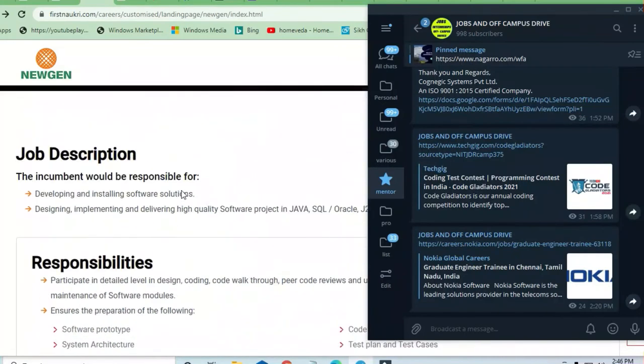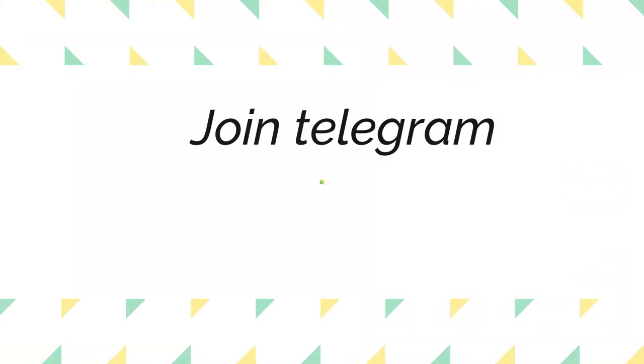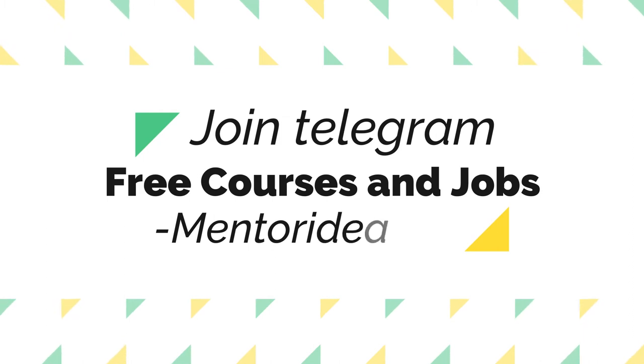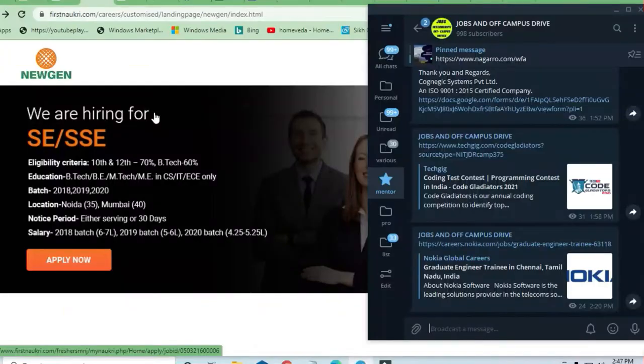Hello and welcome to jobs and off-campus day my friends. In this video, you'll see the opportunity coming from Newgen and they are hiring software engineers and senior software engineers.